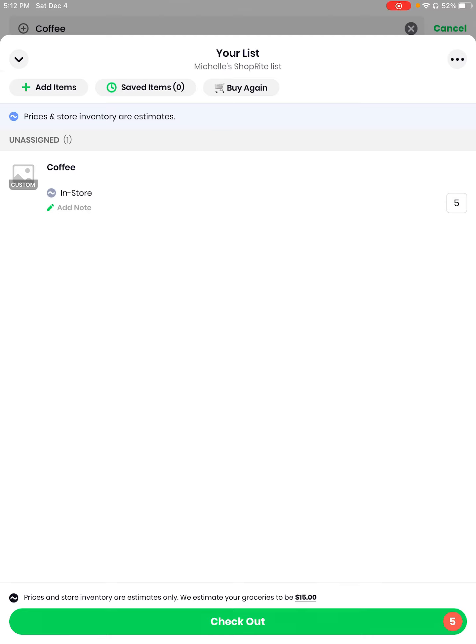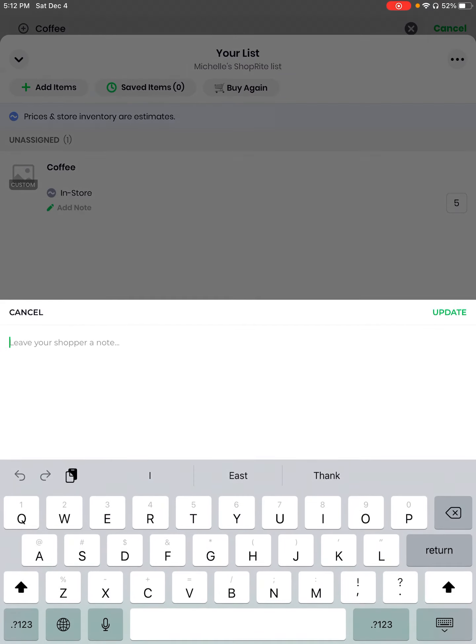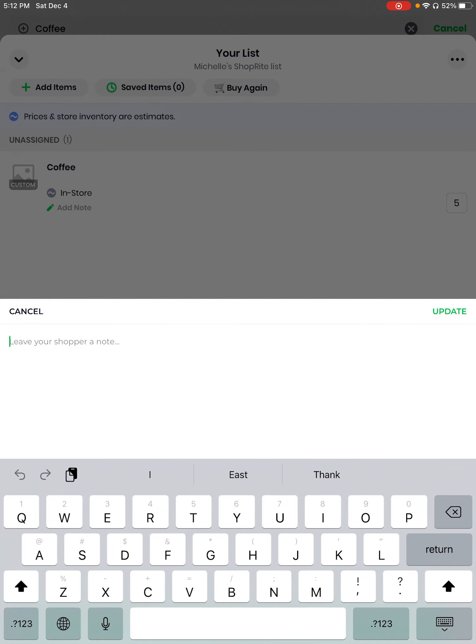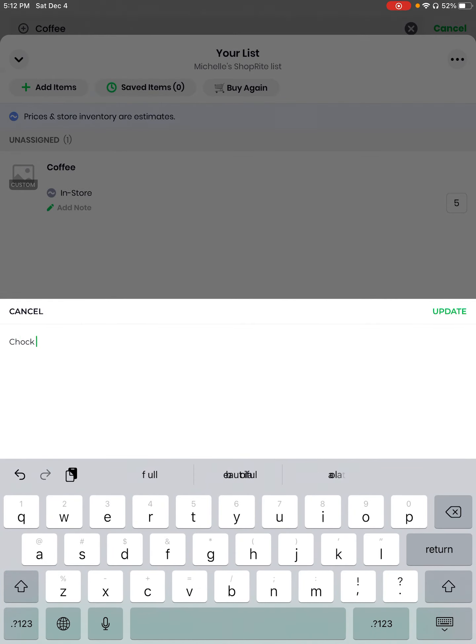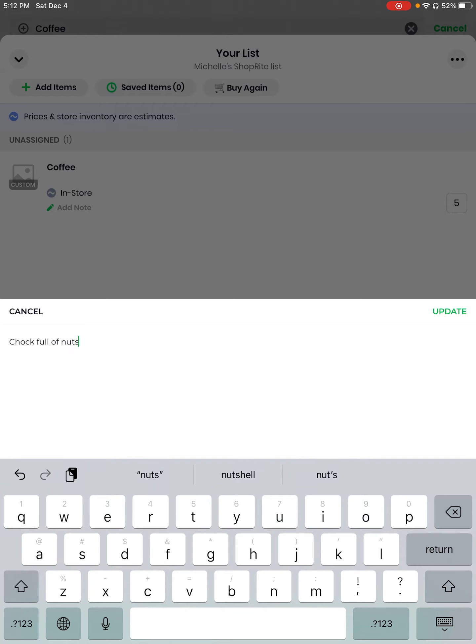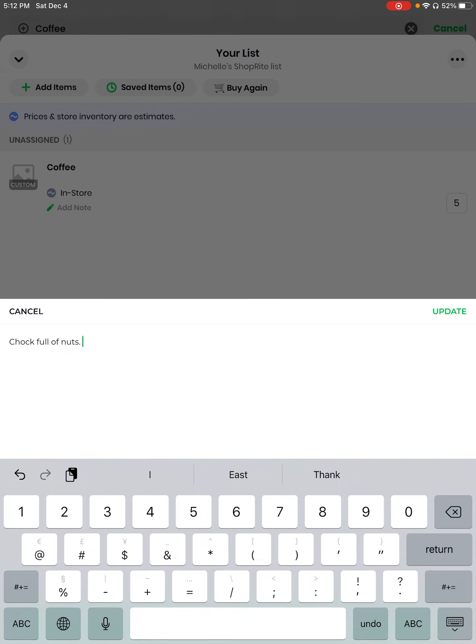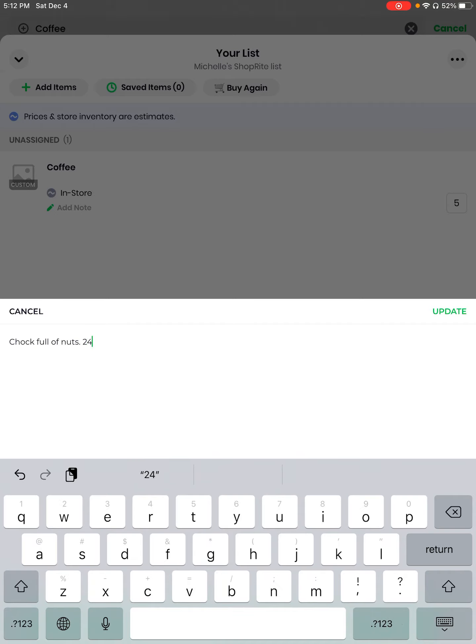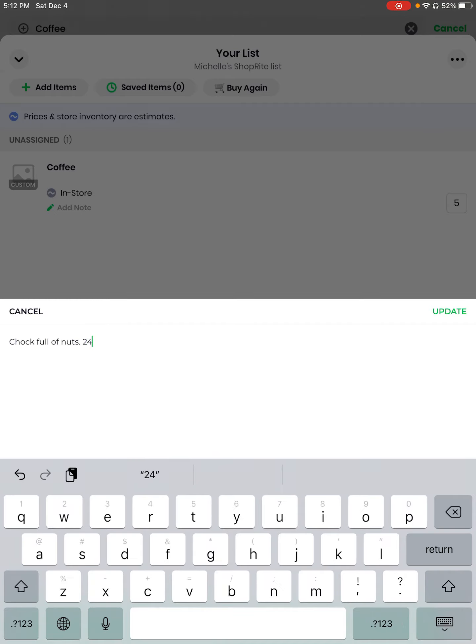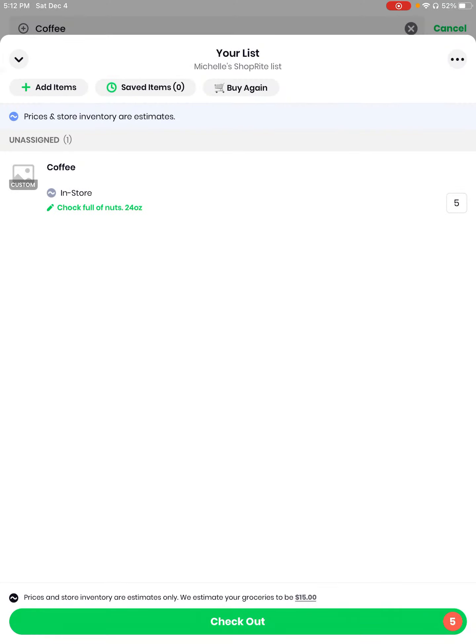Okay, I'm going to tap it and what it requests is add note. Well, the shopper needs to know what kind of coffee I want and I want Chock full of nuts. And because they're on sale I know it's 24 ounces. Don't have to write that because the picture will say a lot.